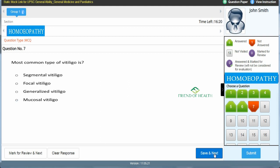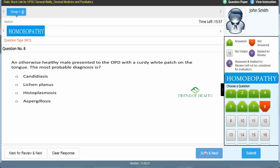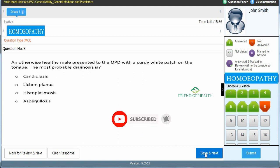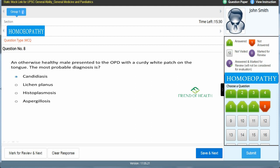Seventh question: 'Most common type of vitiligo is —' A) segmental vitiligo, B) focal vitiligo, C) generalized vitiligo, D) mucosal vitiligo. The answer is C — generalized vitiligo. Save & Next. Eighth question: 'An otherwise healthy male presented with a curdy white patch on the tongue. The most probable diagnosis is —' A) candidiasis, B) lichen planus, C) histoplasmosis, D) aspergillosis. The answer is A — candidiasis. Save & Next.